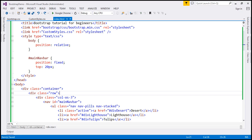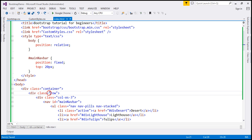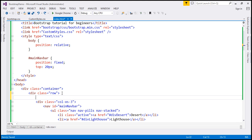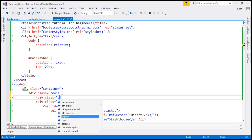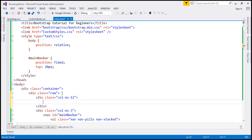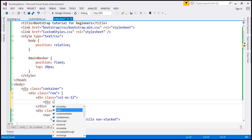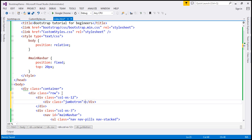Let's flip to Visual Studio. This is the same example that we worked with in our previous video. What we want to do here is include a Jumbotron at the top of this page. Inside this row, I'm going to create a column which is 12 units wide — a div with class col-xs-12. And inside this column, let's create a Jumbotron.